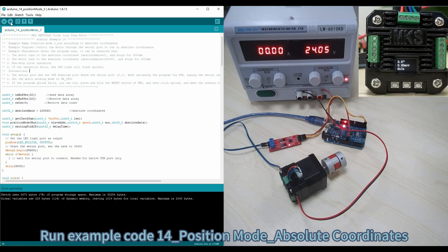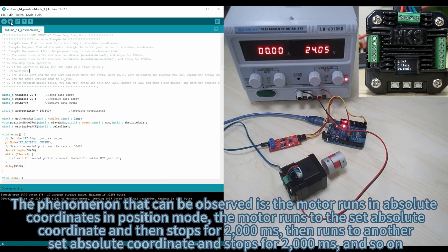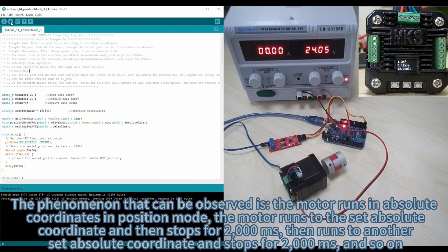Run Example Code 14, position mode — absolute coordinates. The observable behavior is: the motor runs in absolute coordinates in position mode. The motor runs to the set absolute coordinate and stops for 2000 milliseconds, then runs to another set absolute coordinate and stops for 2000 milliseconds. And so on.